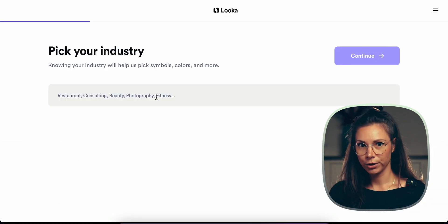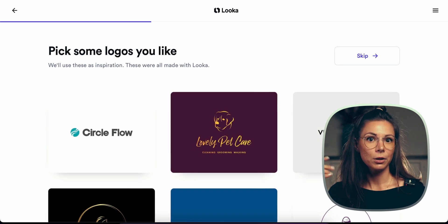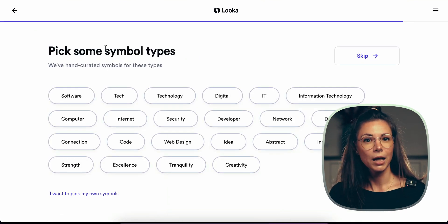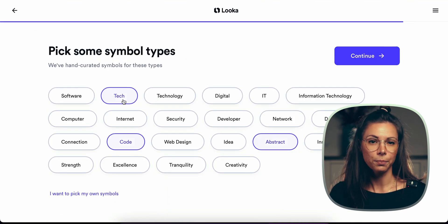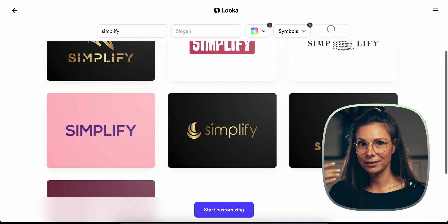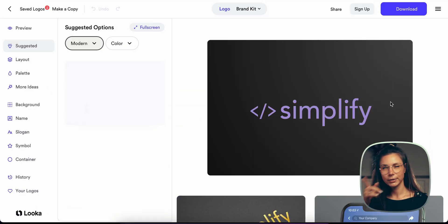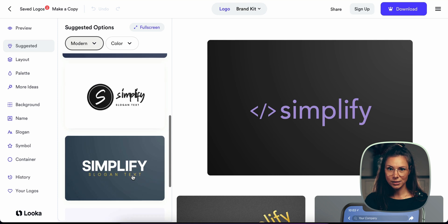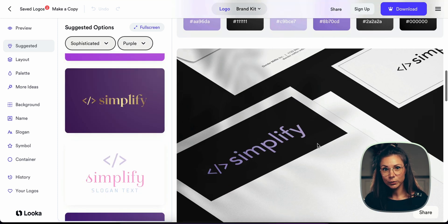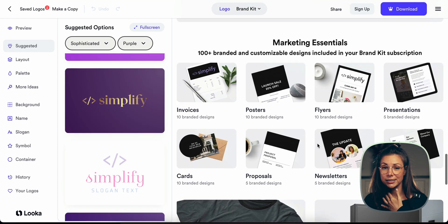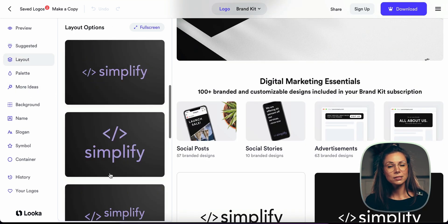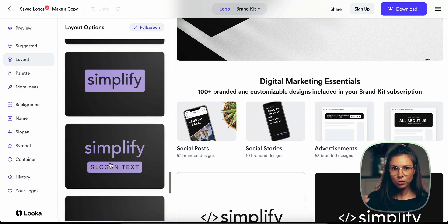Put in the name of your company or brand, choose the industry, choose some logos and colors so the service understands your preferred style, and finally choose simple types. I choose Tag, Code, and Abstract. Wait a little and get generated logos. You can choose any of the provided options and continue to customize it. Here is a playground with lots of alternatives. You can customize any parts — colors, styles, symbols, and slogans. See how it will look across different platforms and on various surfaces.